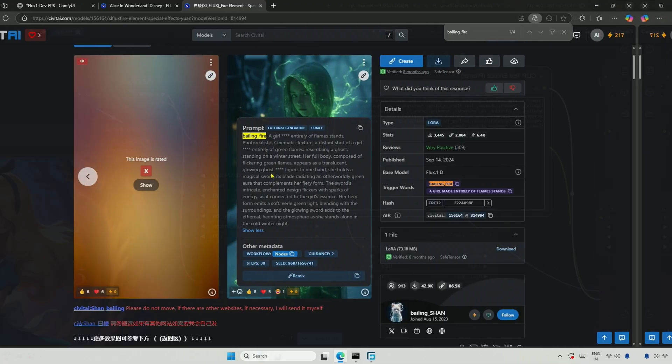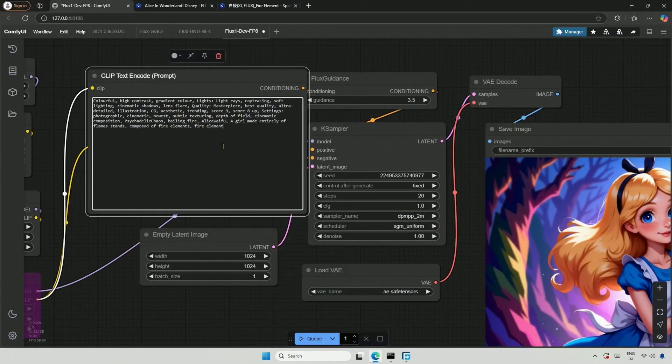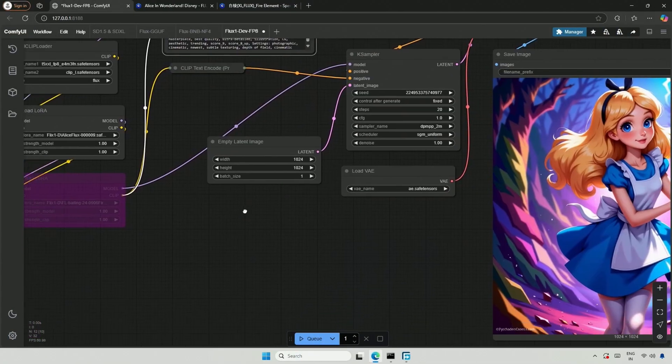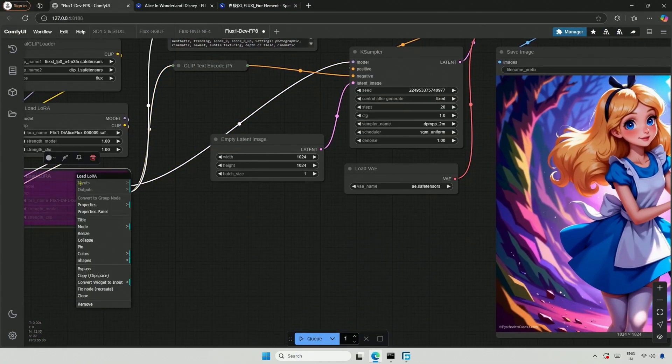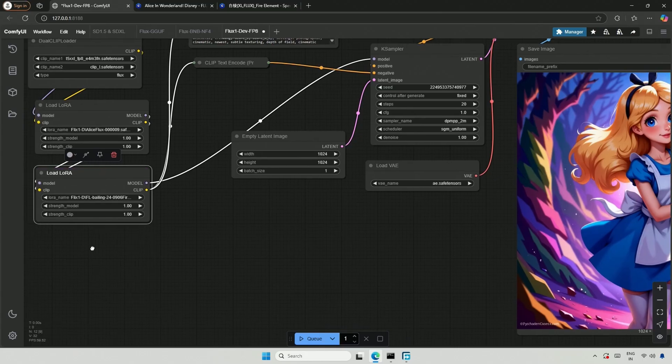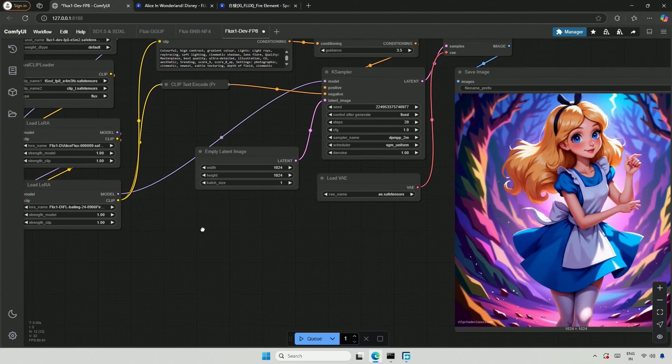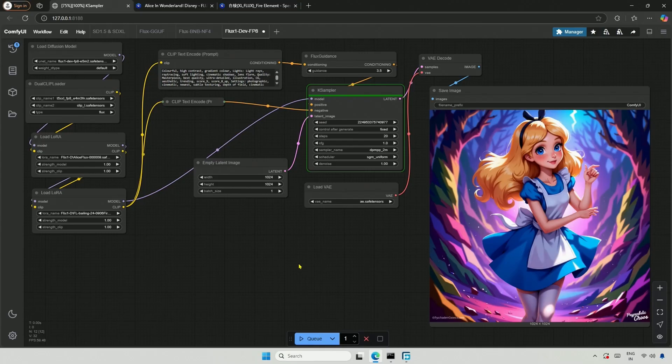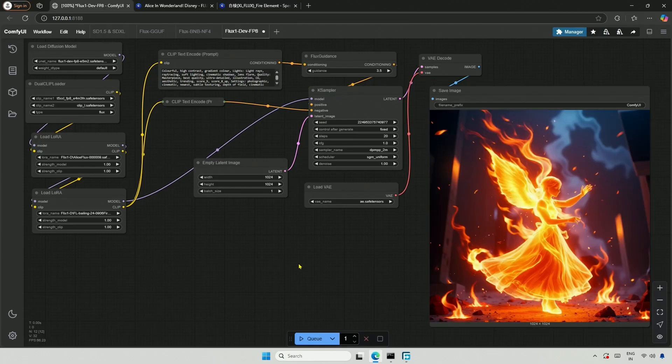I wrote a prompt, but it doesn't look perfect. I will activate the node and queue the workflow. I should have kept the LoRa strength at 50%. The total strength of all LoRa should be 1. I do not like the result.